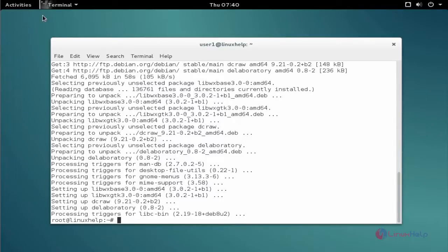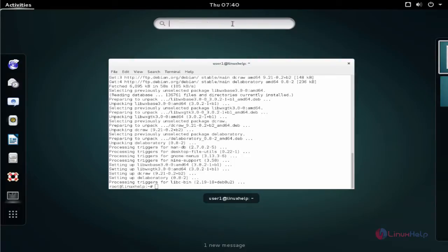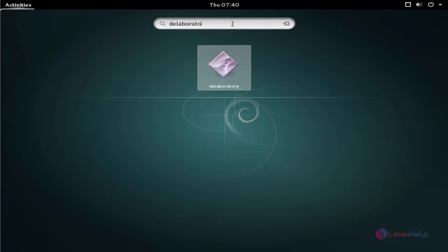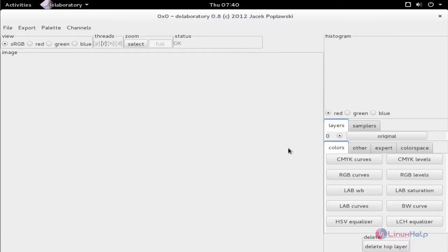Next click activities and type the package name. Click to open the package. Now the package is installed and running successfully. This is the way to install D-Laboratory on Debian 8.3.